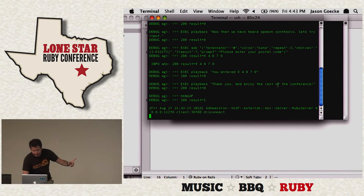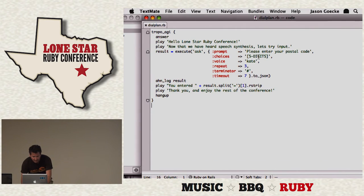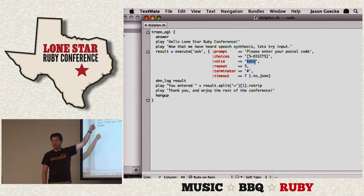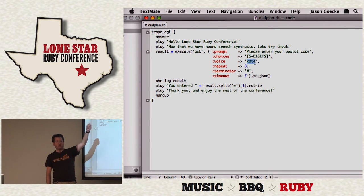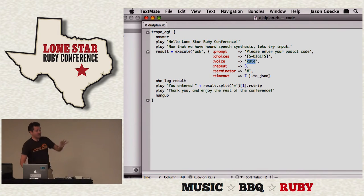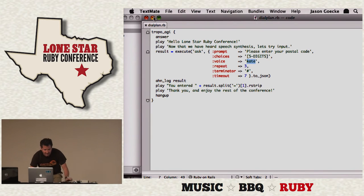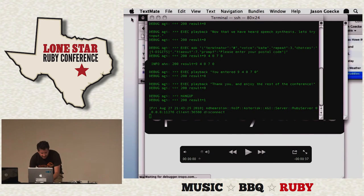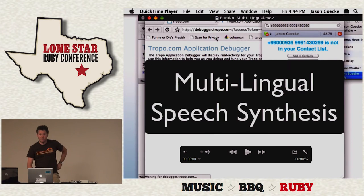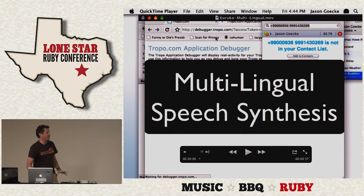To do things like different languages, we have 8 or 9 different languages and you just pass a different voice representing the language in male or female voices. The next demo is actually multilingual speech synthesis. I'll do the demo first, then walk you through the code. Do we have audio here?